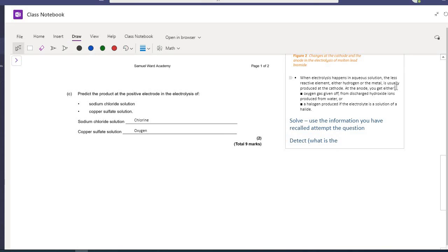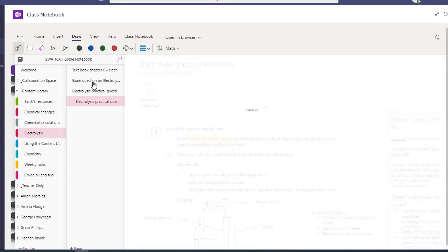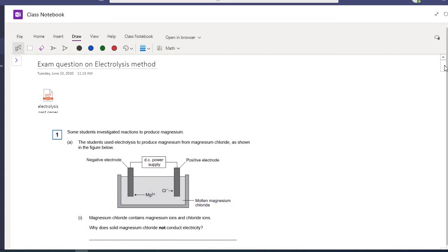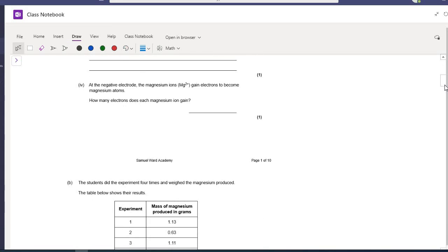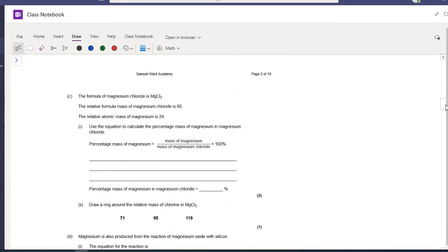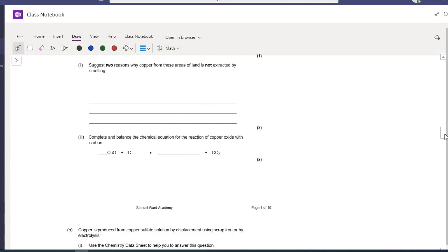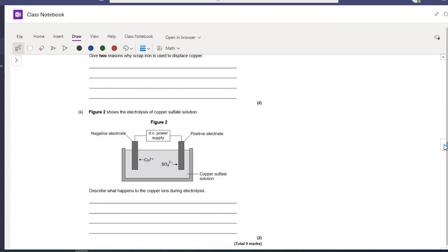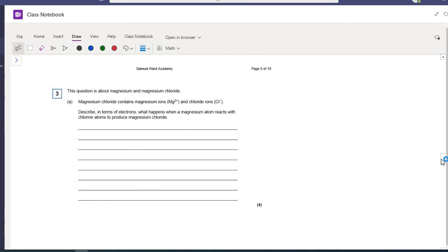Your homework task is to have a go at all the past paper questions — there are 45 marks in total across all the pages, so allow 45 minutes for those, plus time watching this video, reading through the notes, and looking at the other resources. I've set this as a two-hour homework. Please make sure to ask any questions if you have any problems.